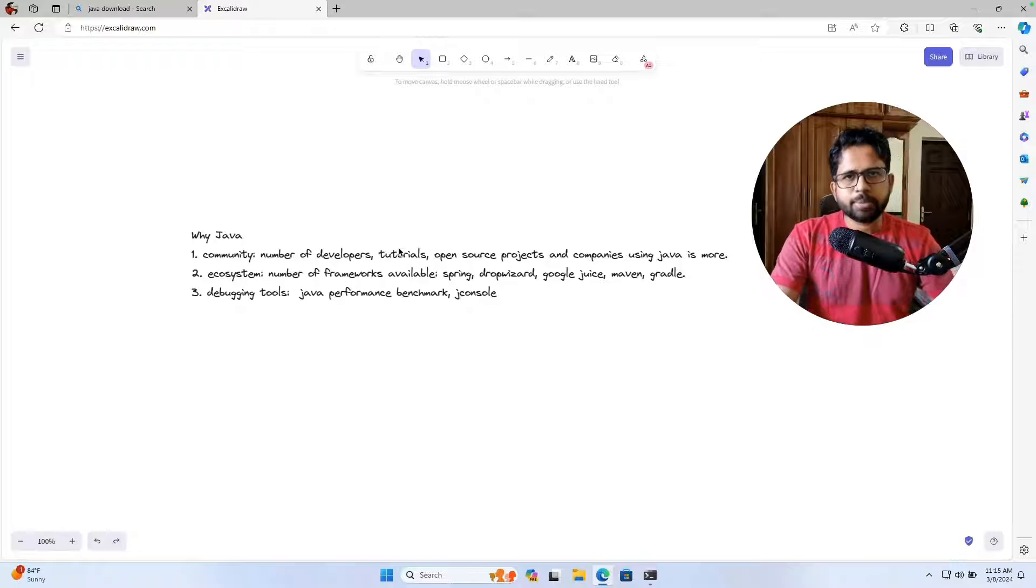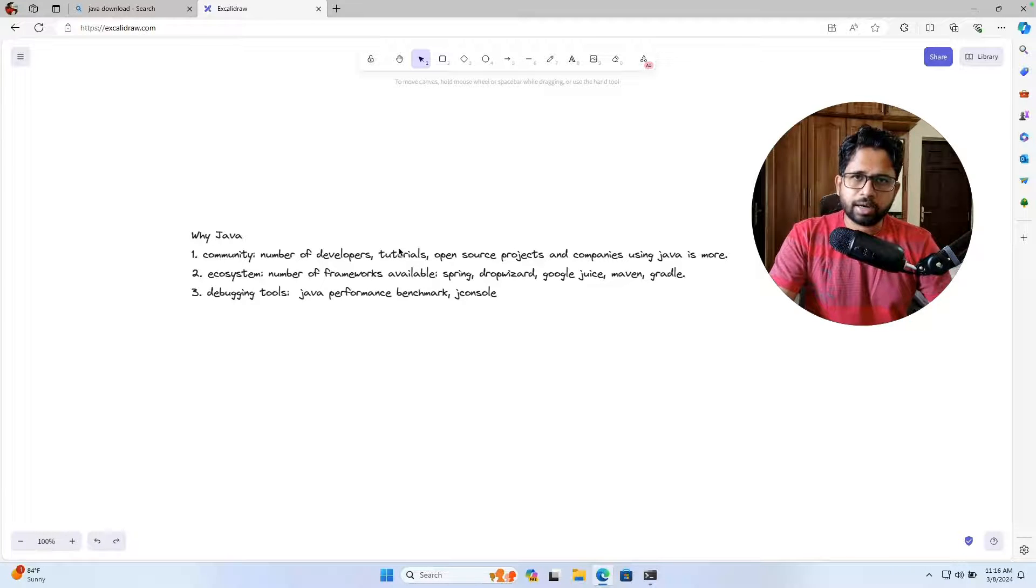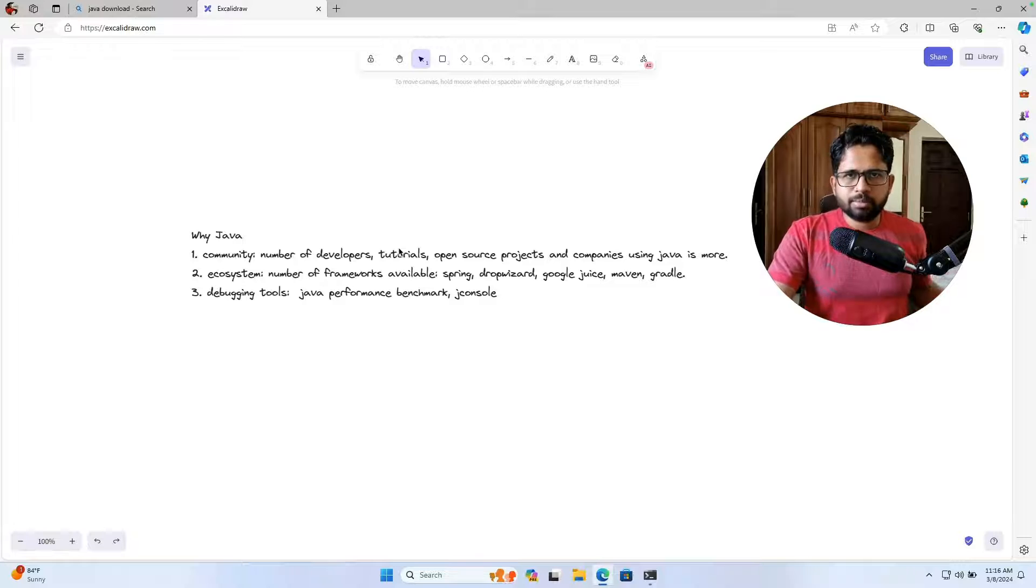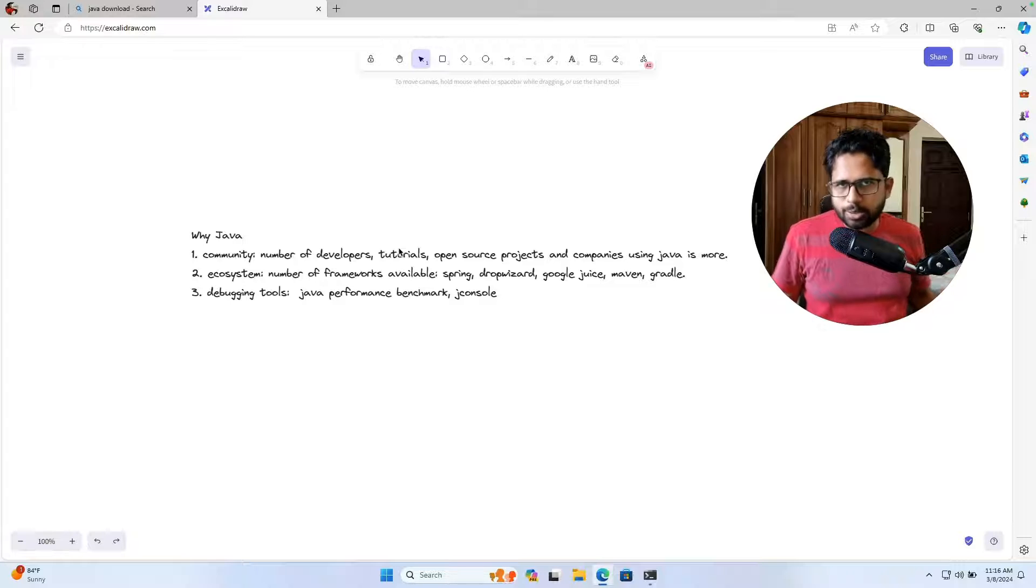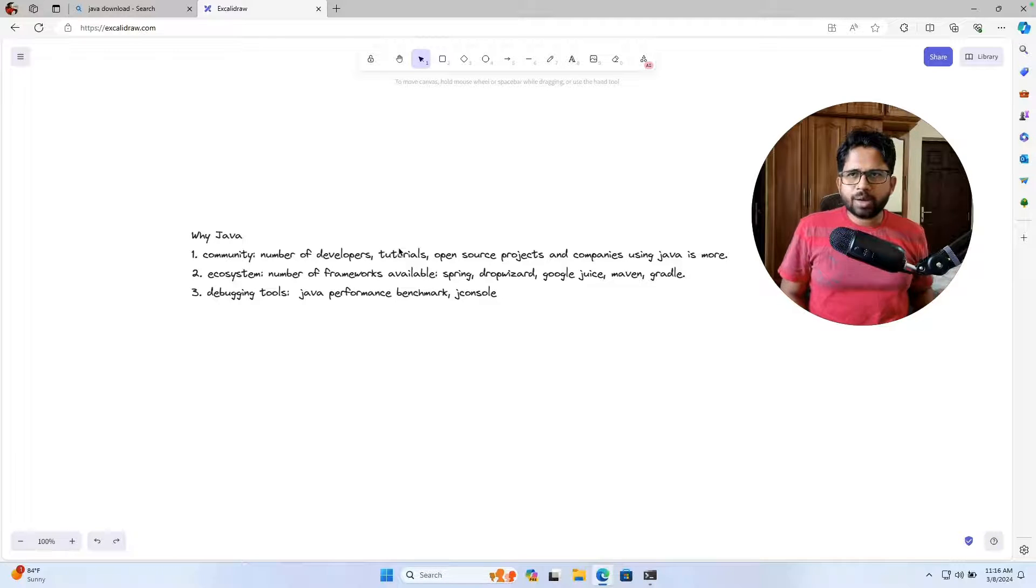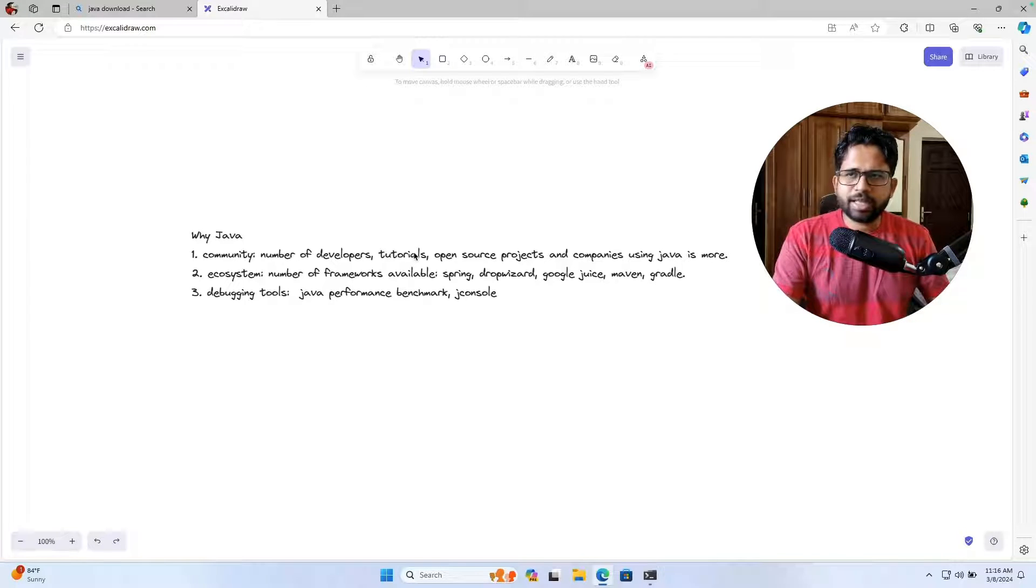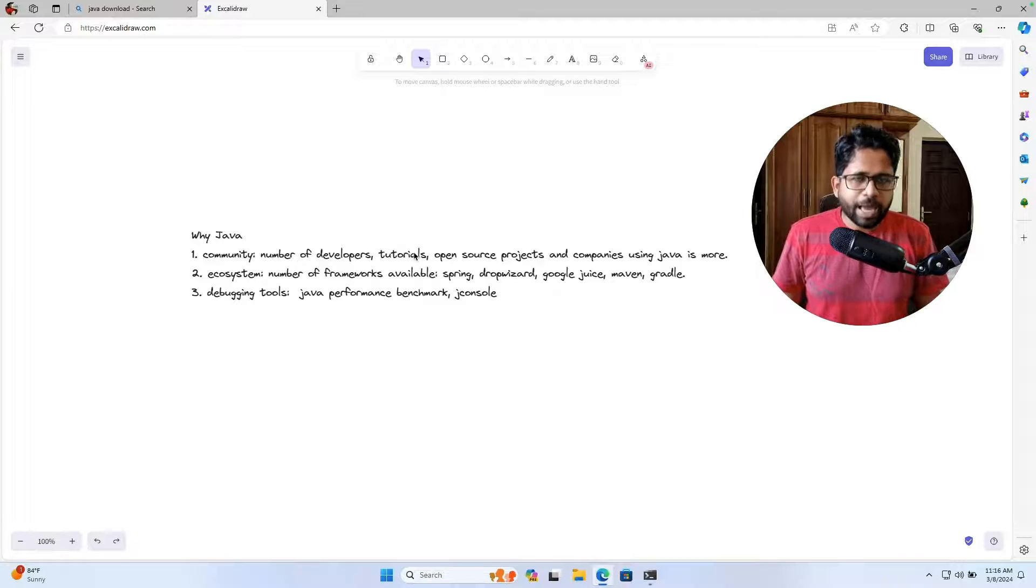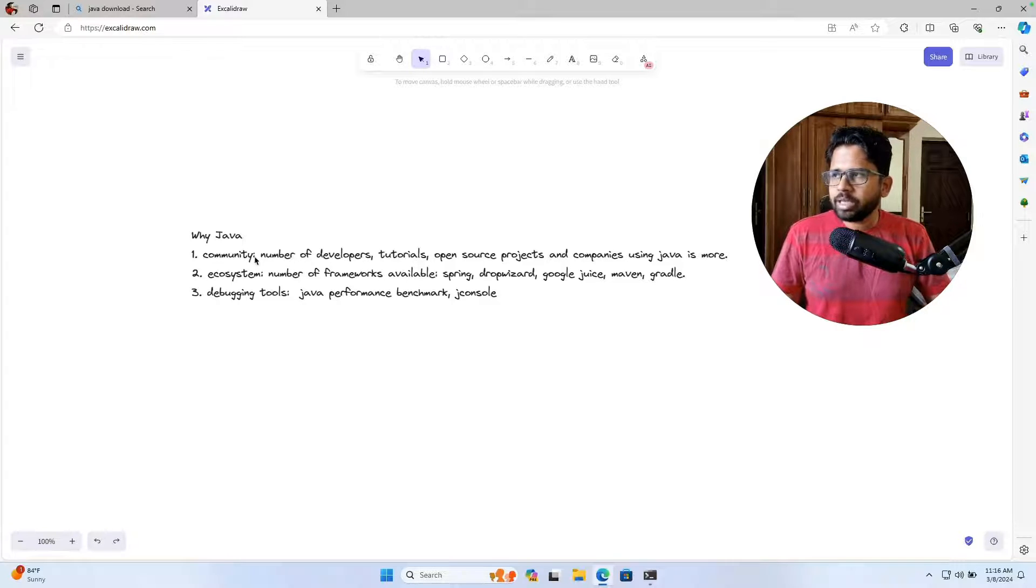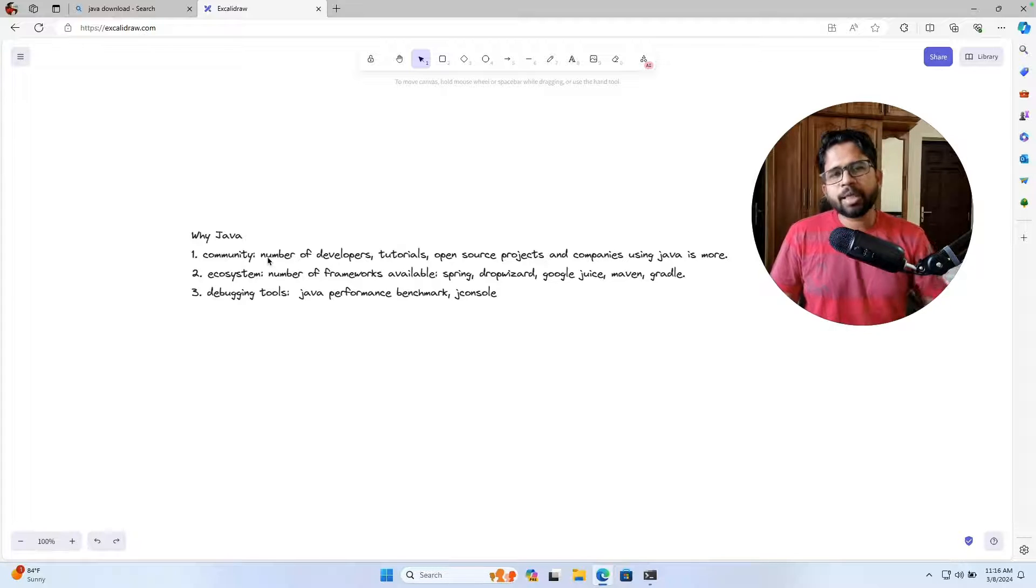For us, the use case is very simple. We need to build a backend system for our company which will have some REST APIs. We'll get some REST API calls, we'll connect to the database, we'll connect to some external sources and we'll have some catalog. For those use cases, Java will work fine. There are other languages as well which will work fine. But if there are more number of languages which can work fine, why not incline towards something where you get better community?